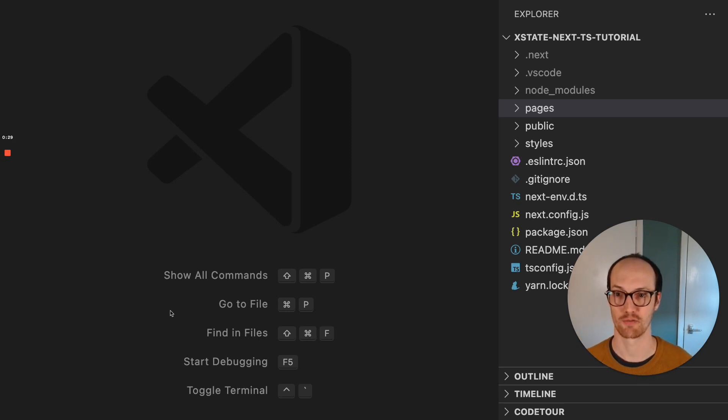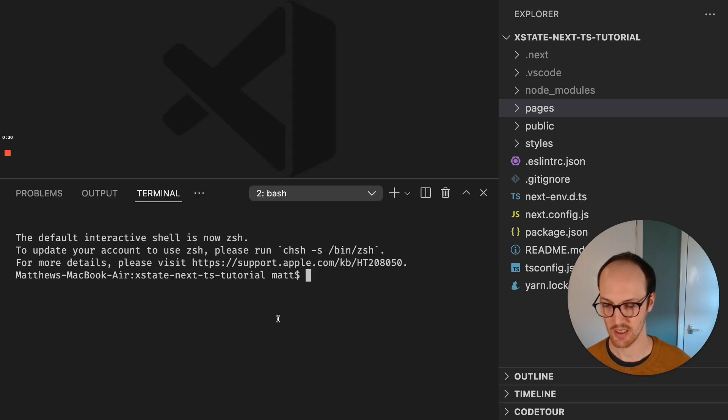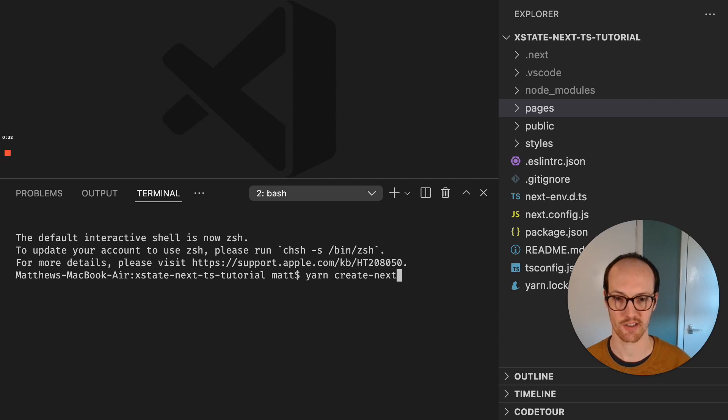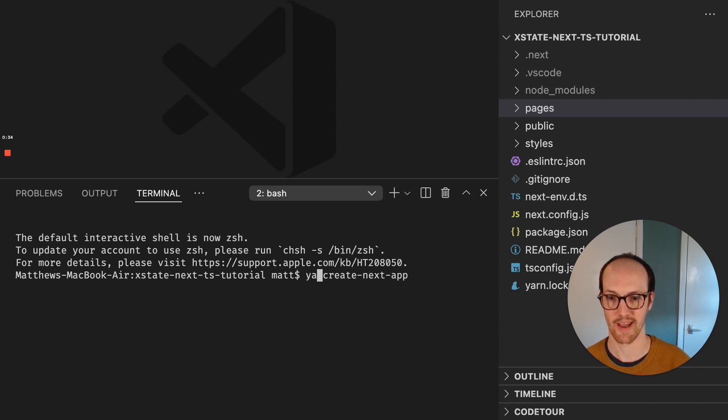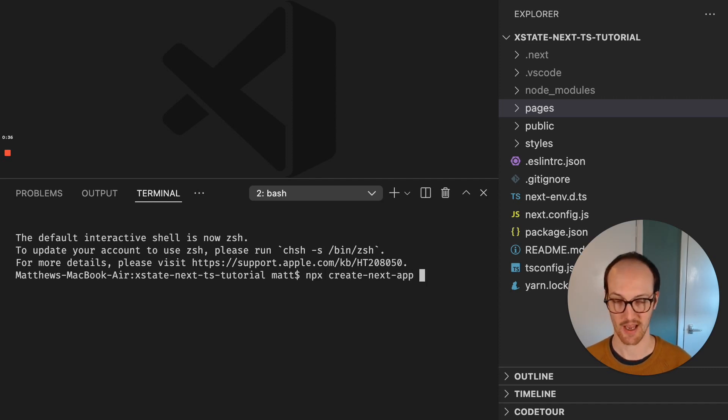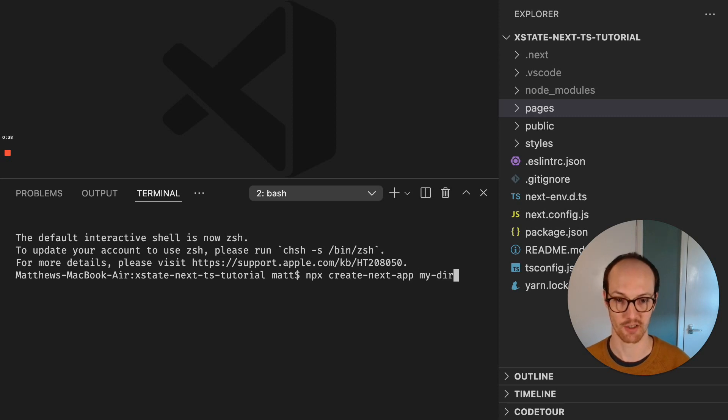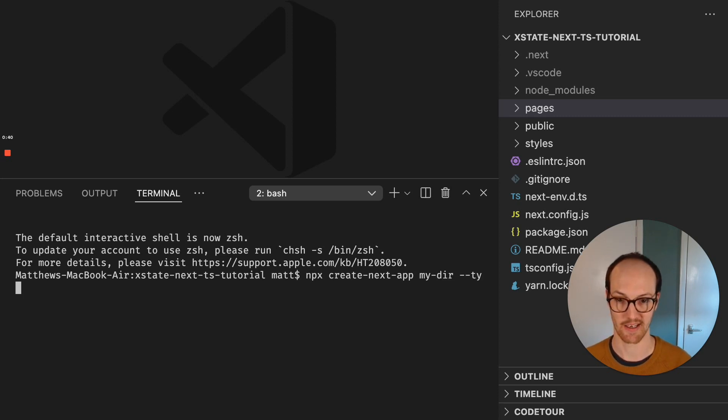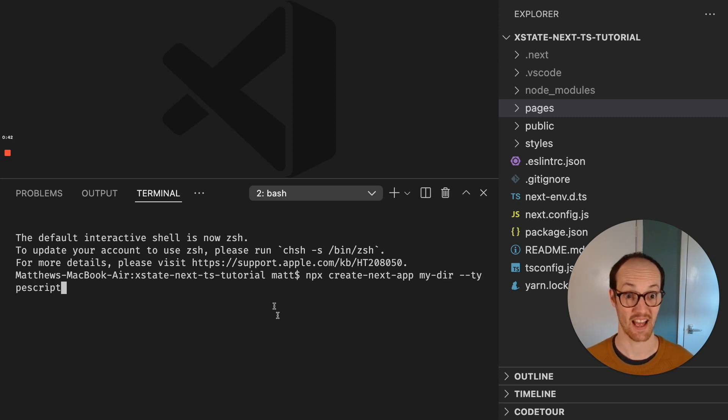All I've done is run yarn create next app - I think I ran npx create next app. I picked my directory, and then I added TypeScript here. That's all I've done.